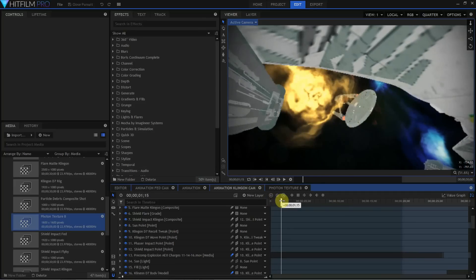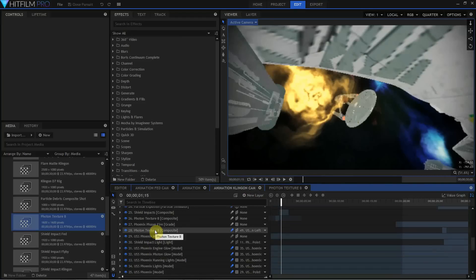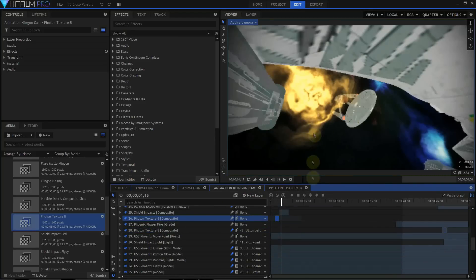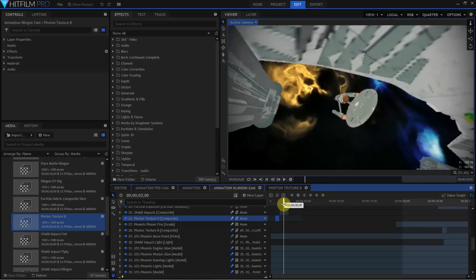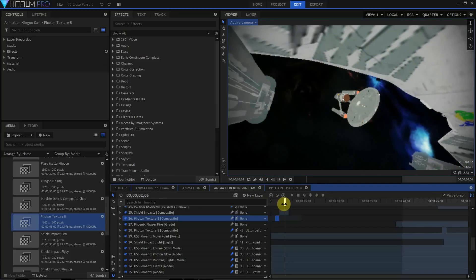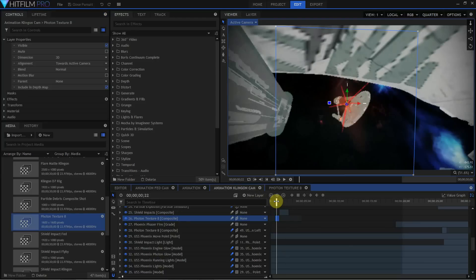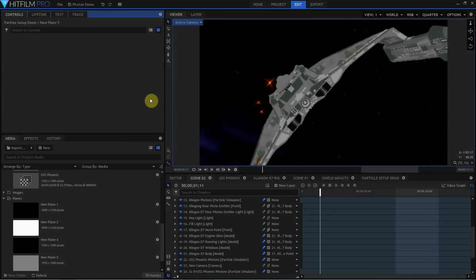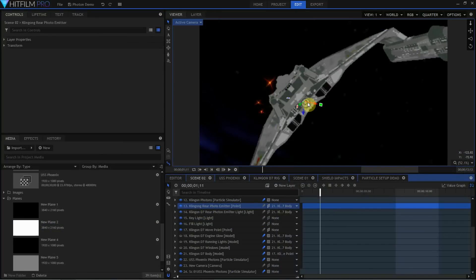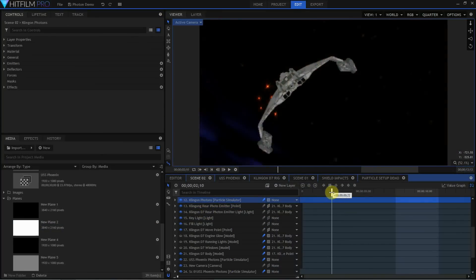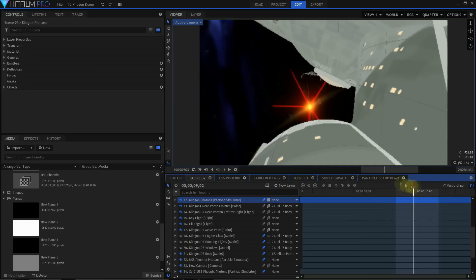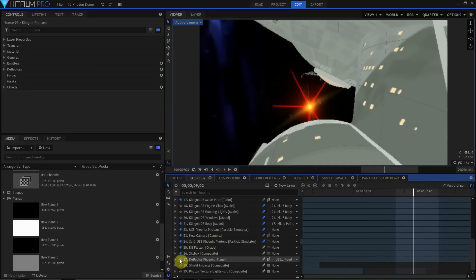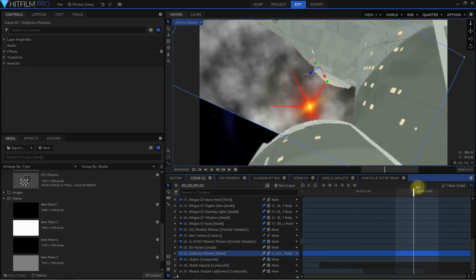Text cannot be added in an editor timeline — text is added in composite shots. A single editor timeline clip can be converted into a composite shot, but clips from the editor timeline cannot be cut or copy-pasted into a composite shot. Composite shots can be dragged into the editor timeline and treated as a single media clip, or dragged into other composite shots as a media clip. In HitFilm, we call this embedding — After Effects calls it pre-comping, while other software might call it nesting.